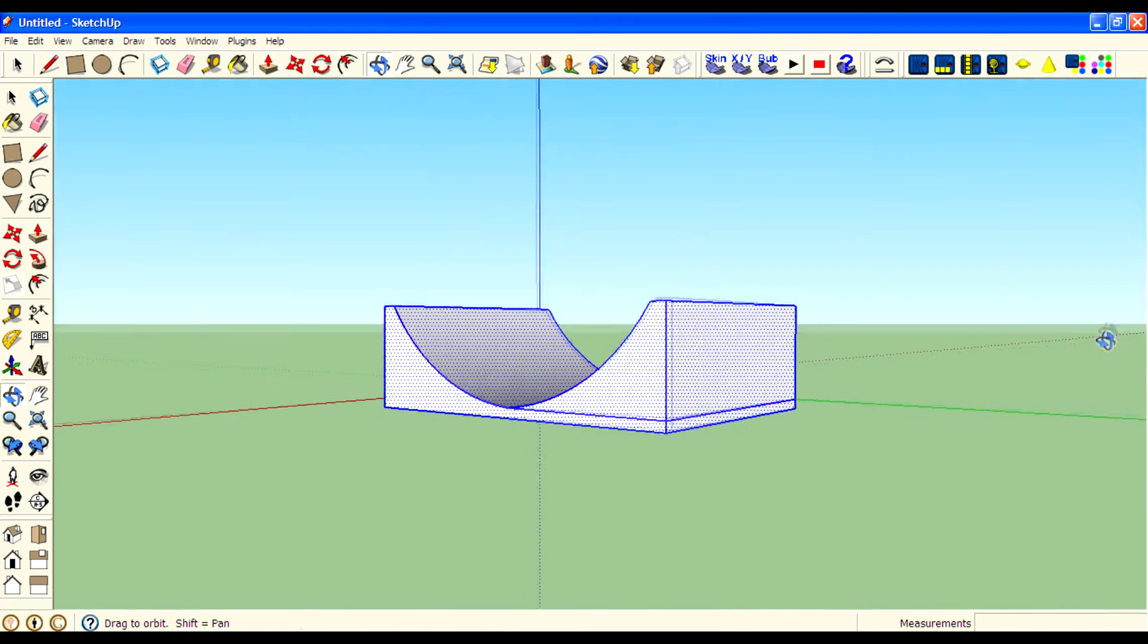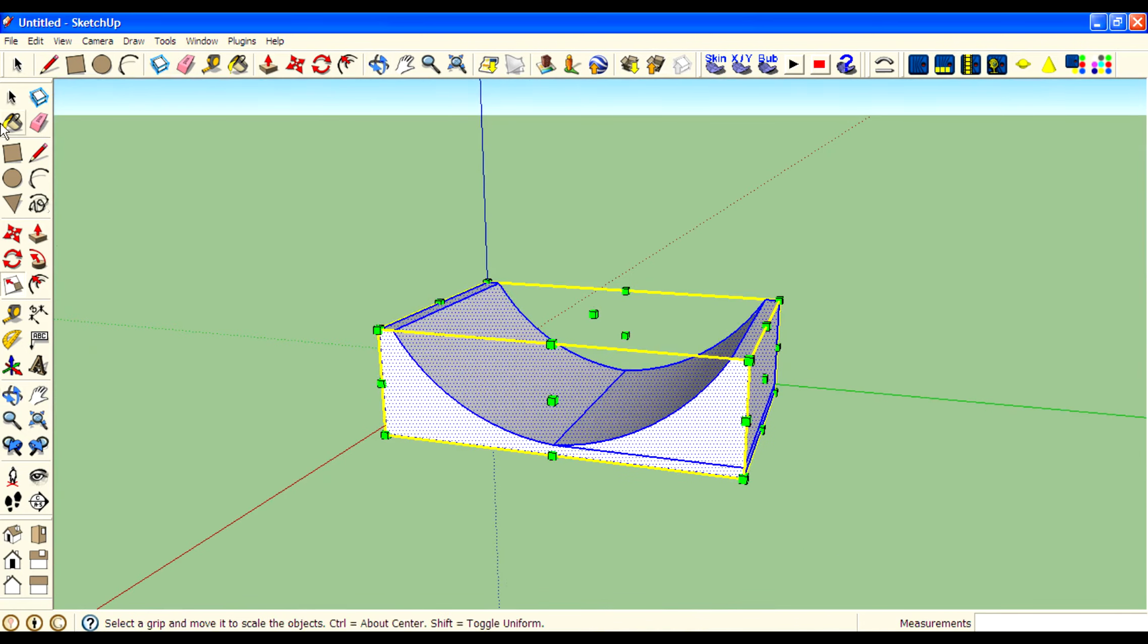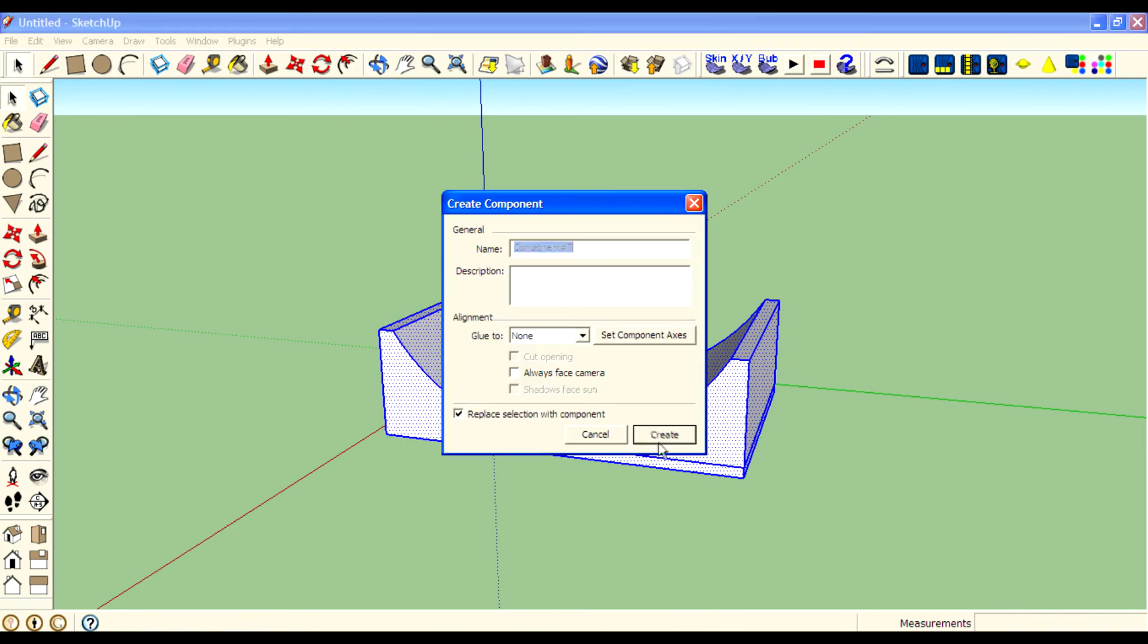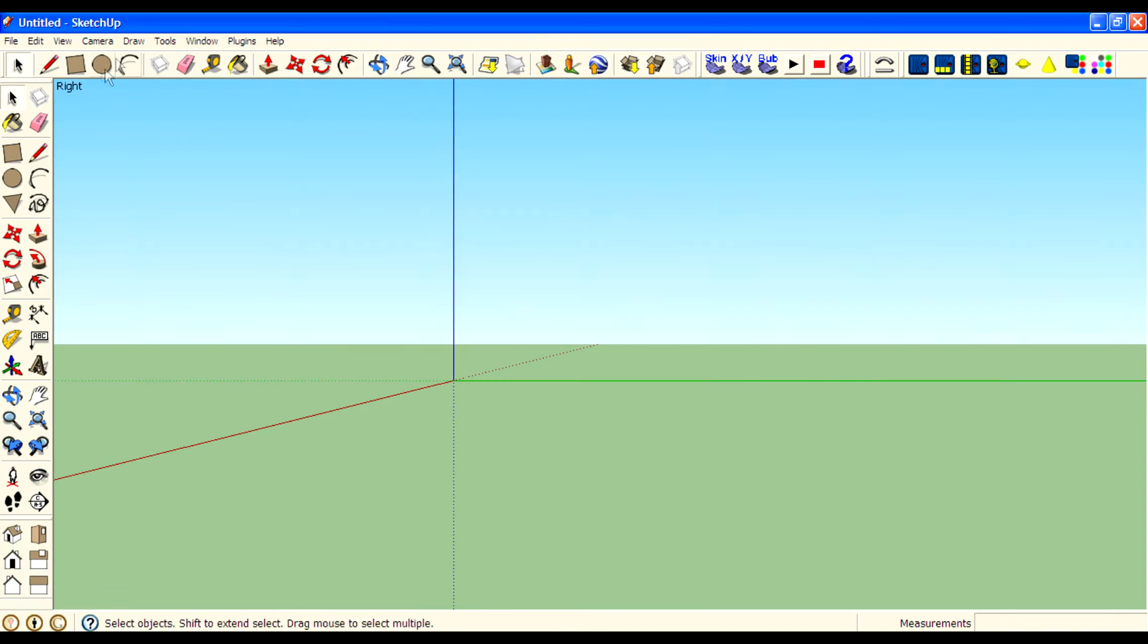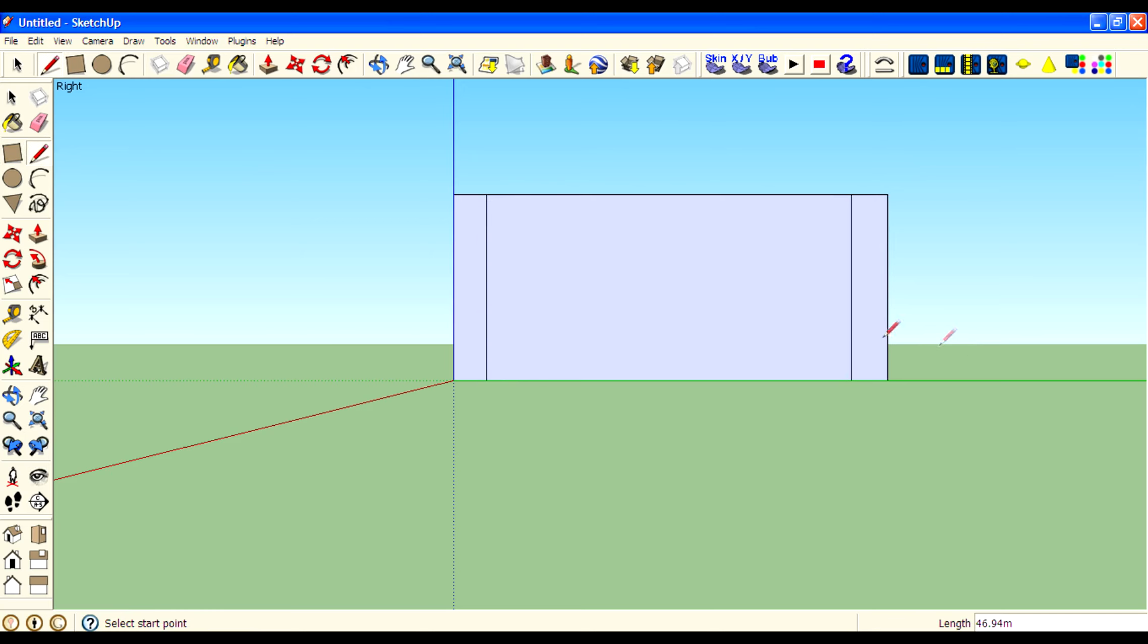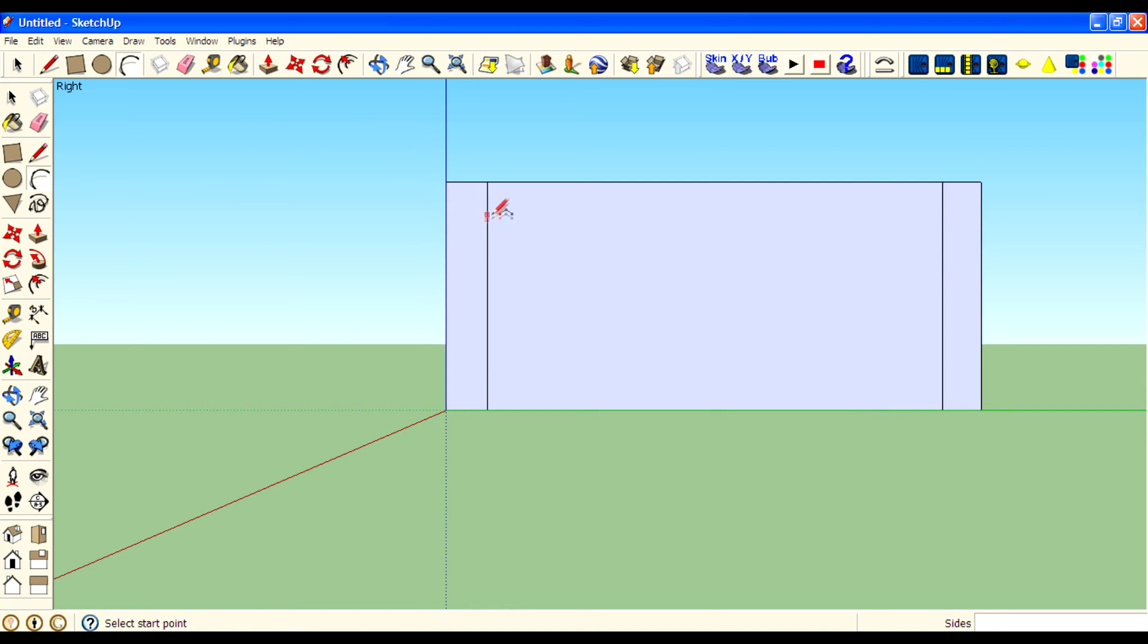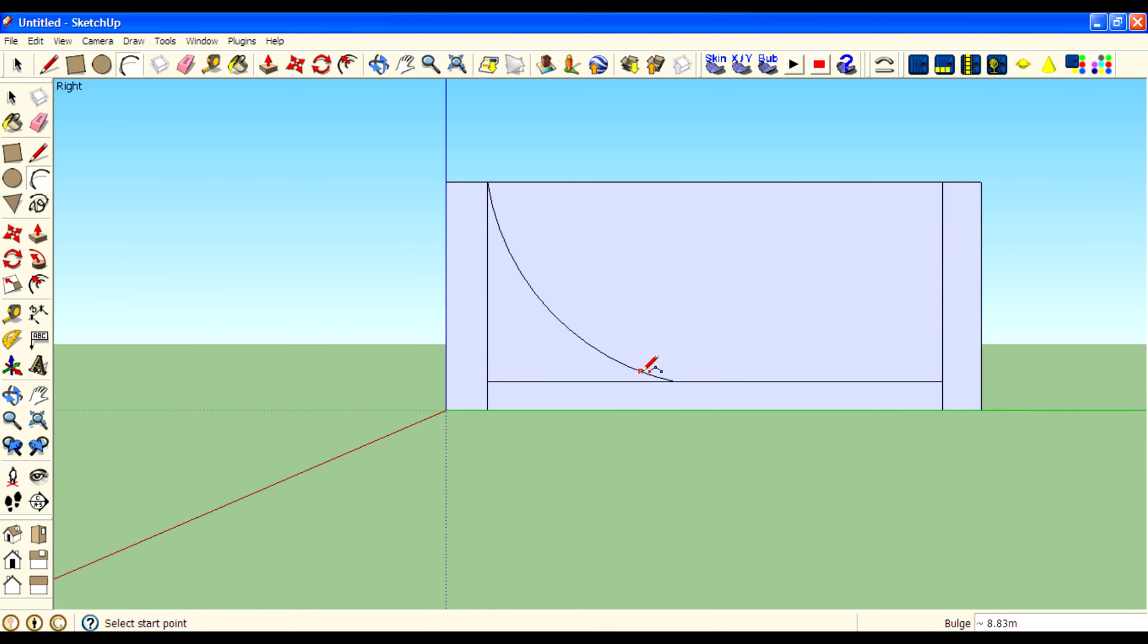I just want to scale it. Use a scale tool to change its height or length. Then hide it. Draw a rectangle. Then draw lines on both sides of the rectangle. And draw a line below. Then use arc tool.